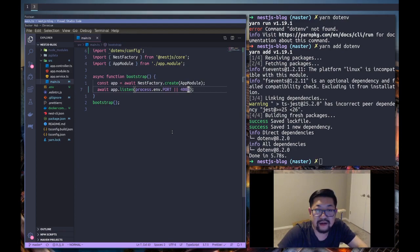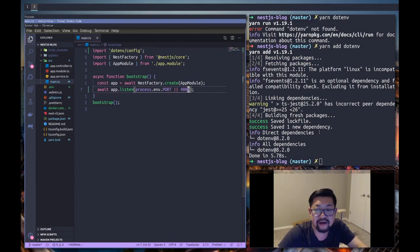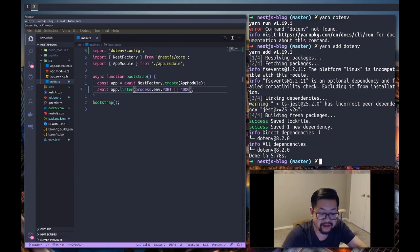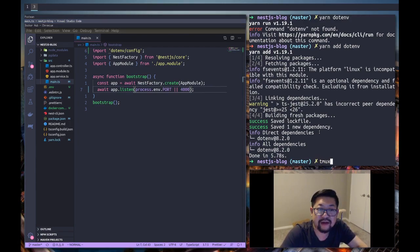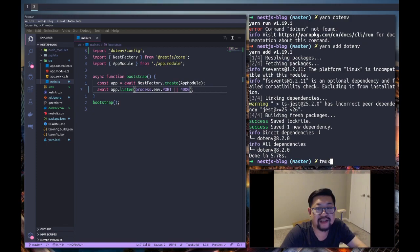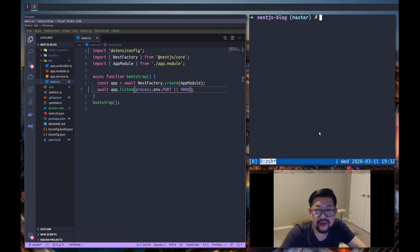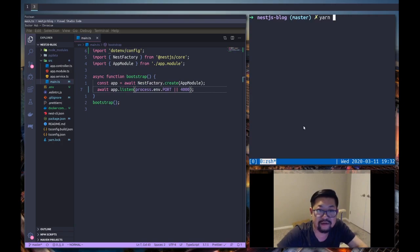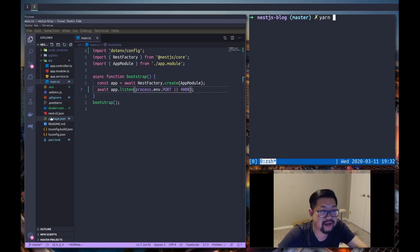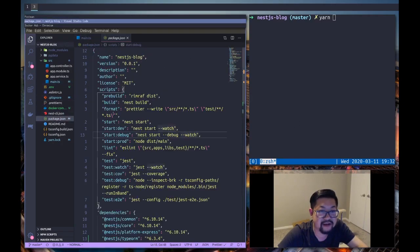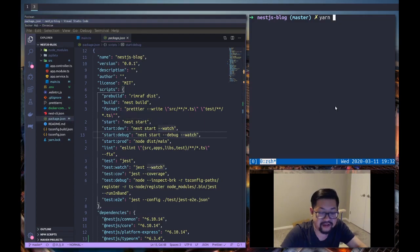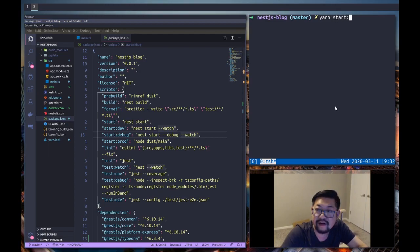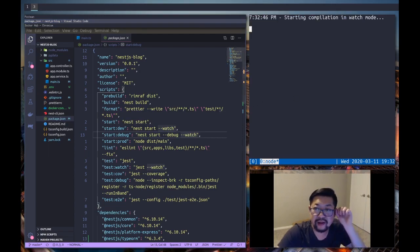And while we're at it let's actually add that variable. All right, so this is going to be so that our application can actually run and it will run on port 4000.